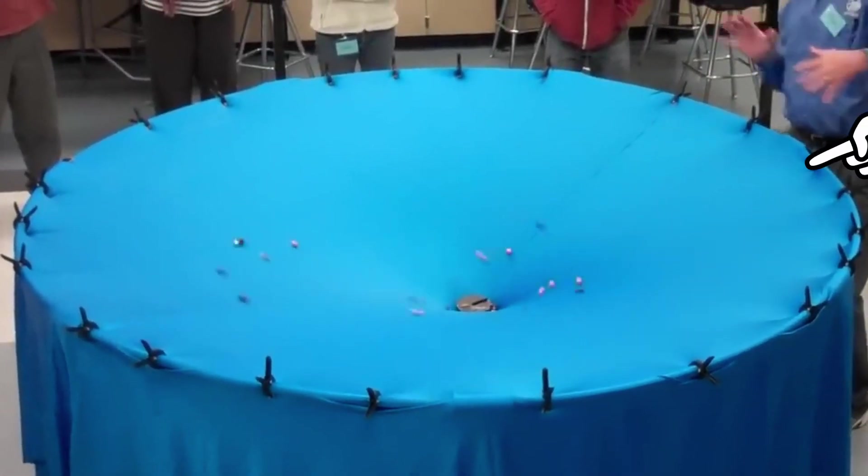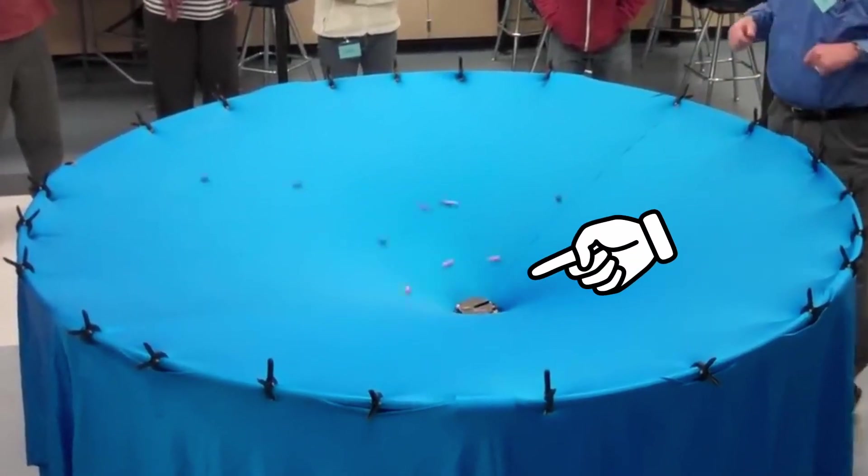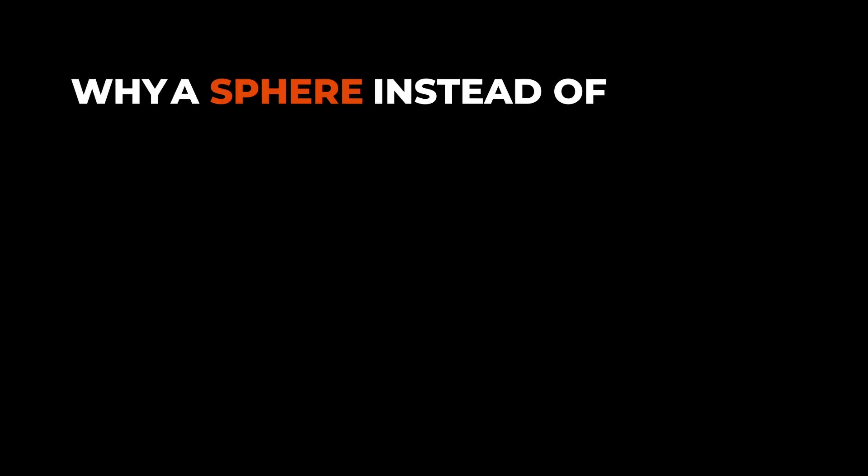They describe gravity as a dip in space that objects fall into. And we definitely can build that in Spline. We can encase our scene within a large sphere. Let the objects fall and position our camera overhead, looking down.